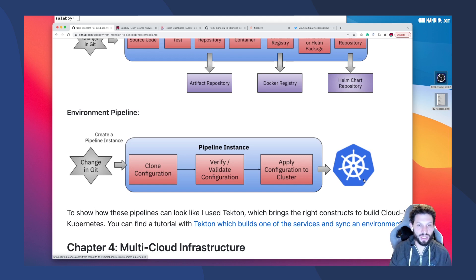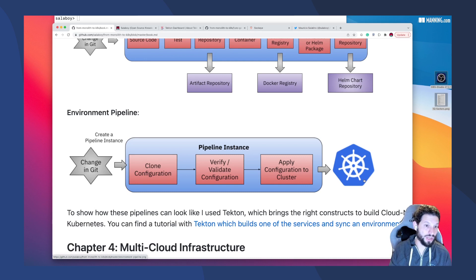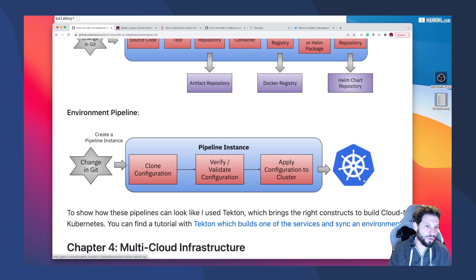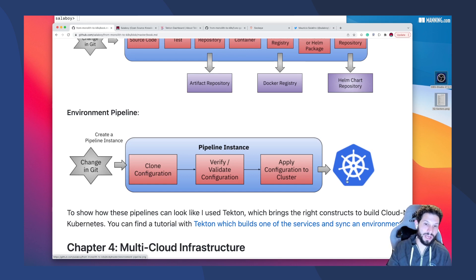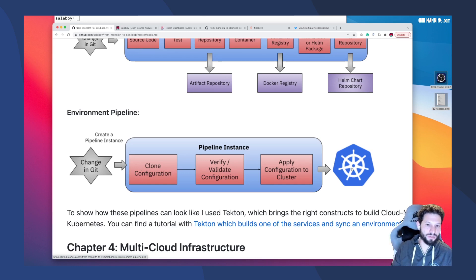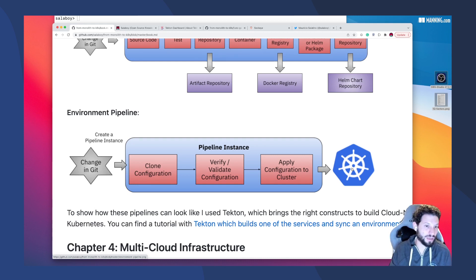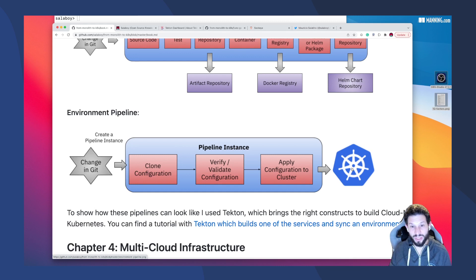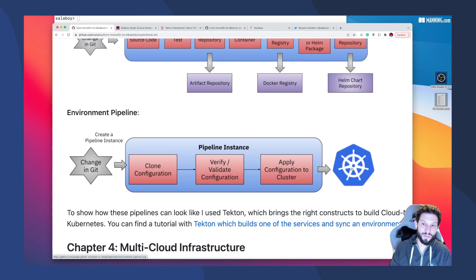So you have a repository that has all the configuration. Every time that you want to make a change, let's say you want to deploy a new version of your service, you just go and change the Git repository configuration files. Then a pipeline gets triggered that's going to sync that definition into a Kubernetes cluster. This comes with a lot of advantages because then you have the definition of what you want in an environment, the staging or production environment with all the configuration needed in a Git repository.